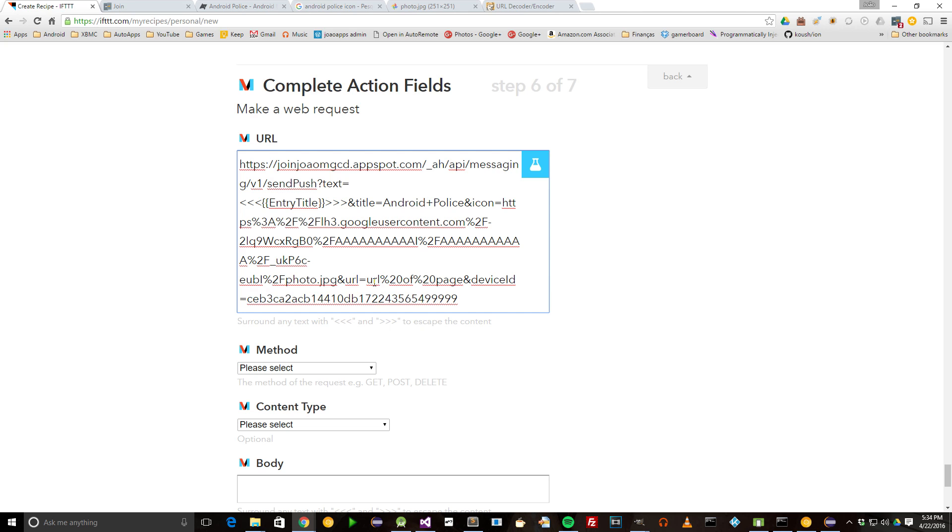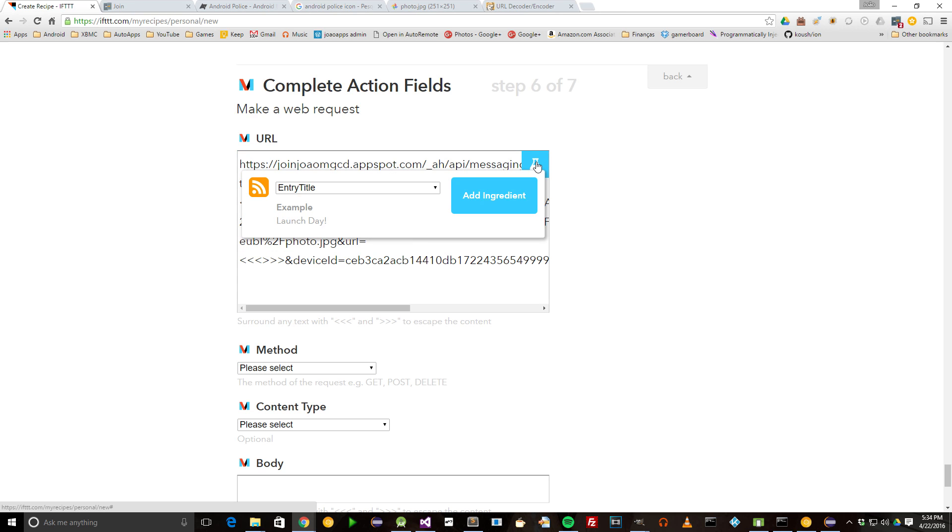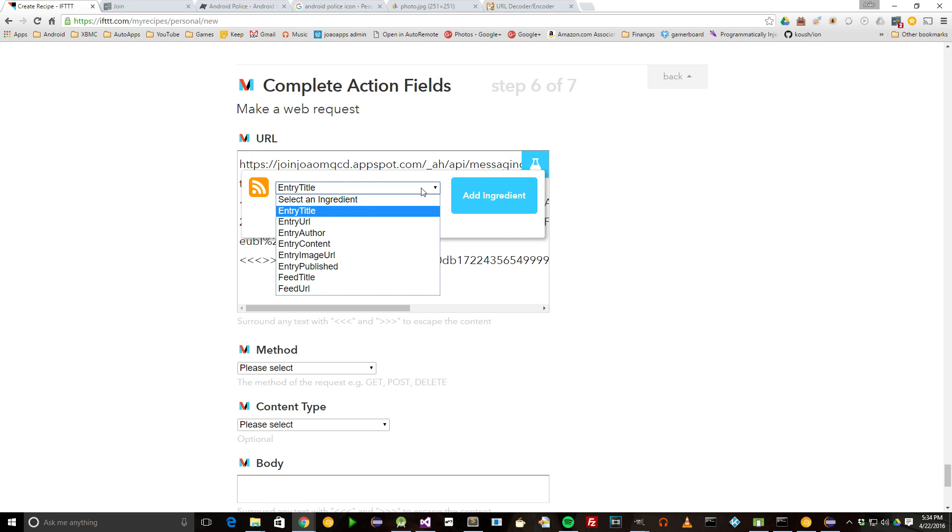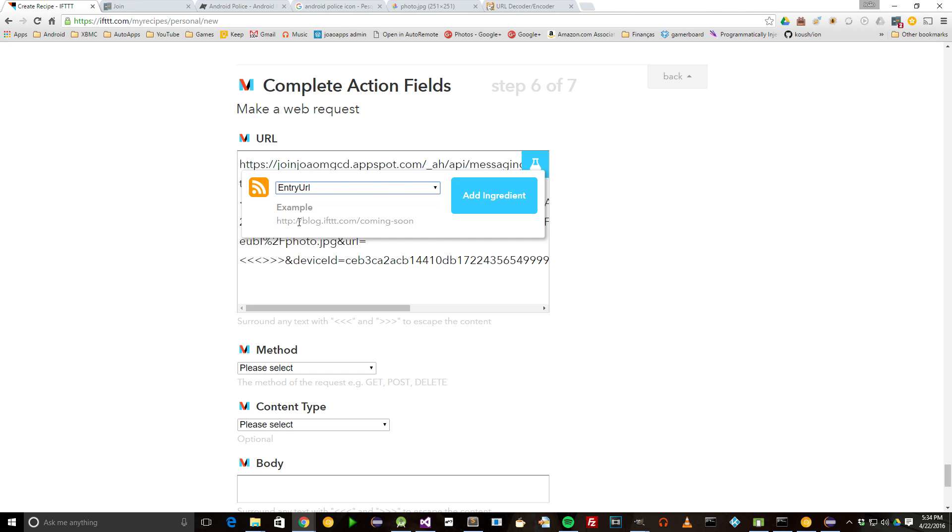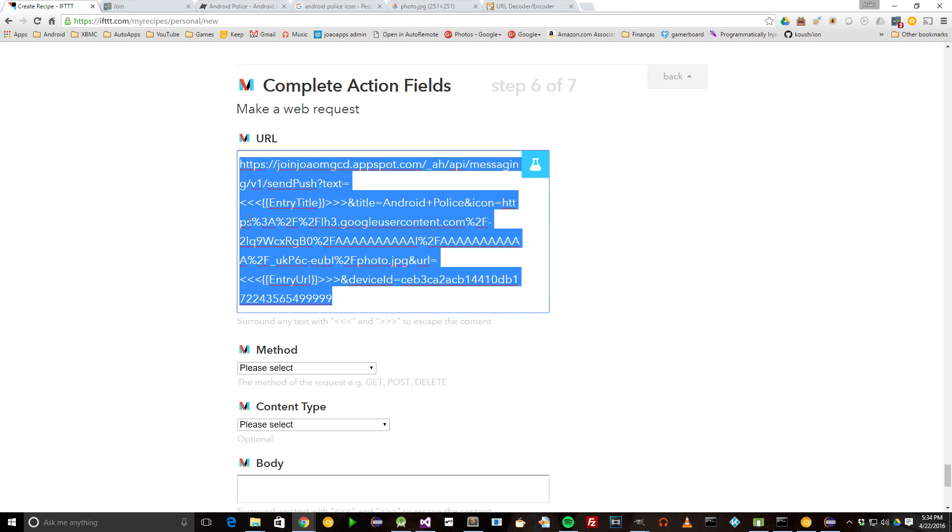Finally, we're going to replace the URL placeholder and use another ingredient from IFTTT. Don't forget to encode it and use the Entry URL. This is the final Join URL that IFTTT is going to call every time there's a new Android Police story.